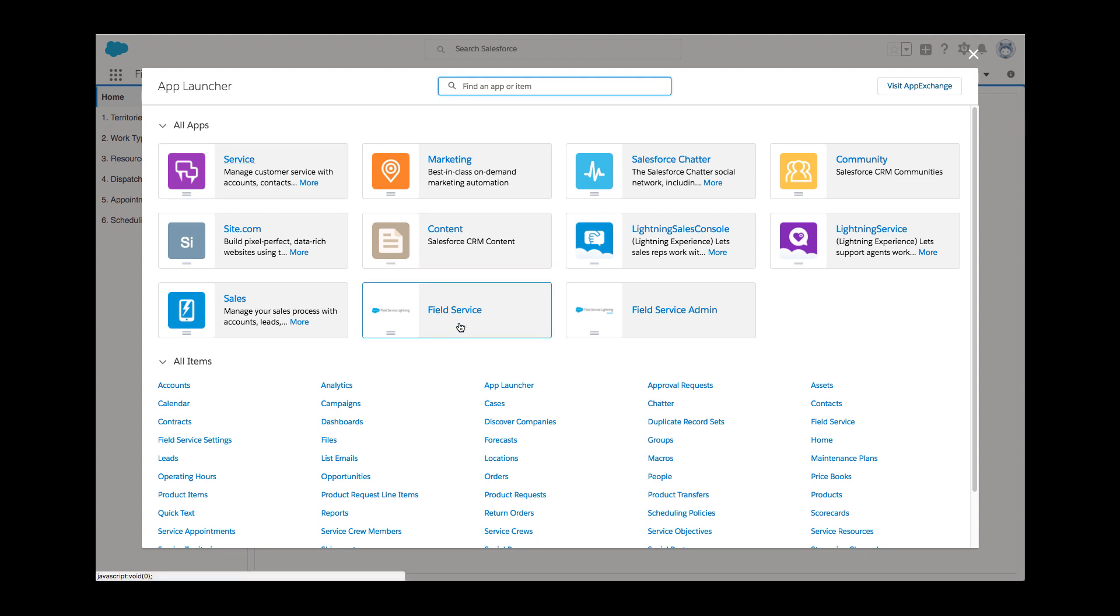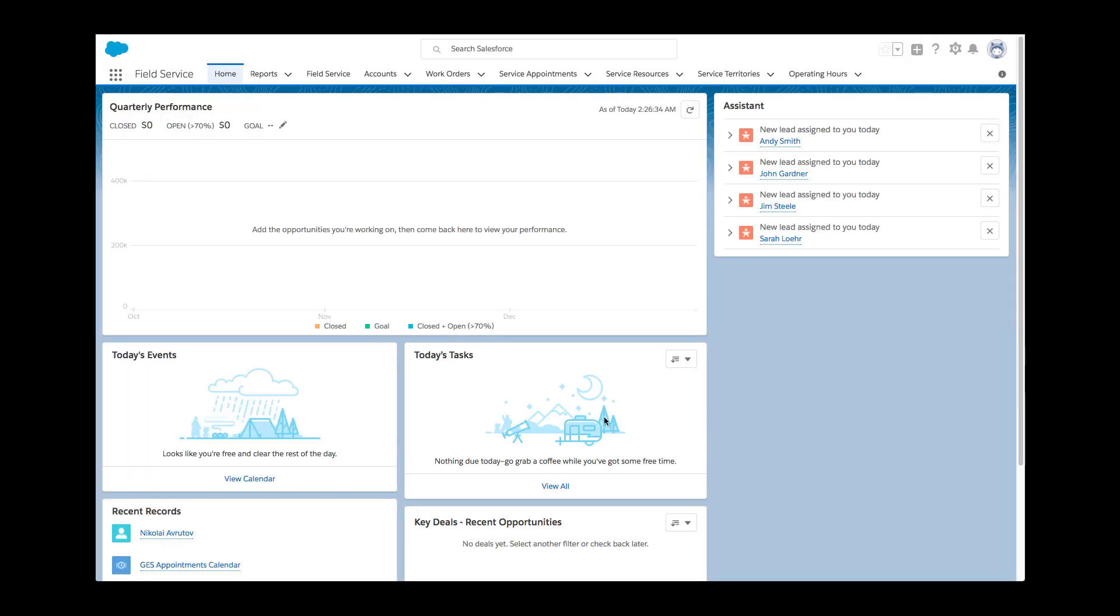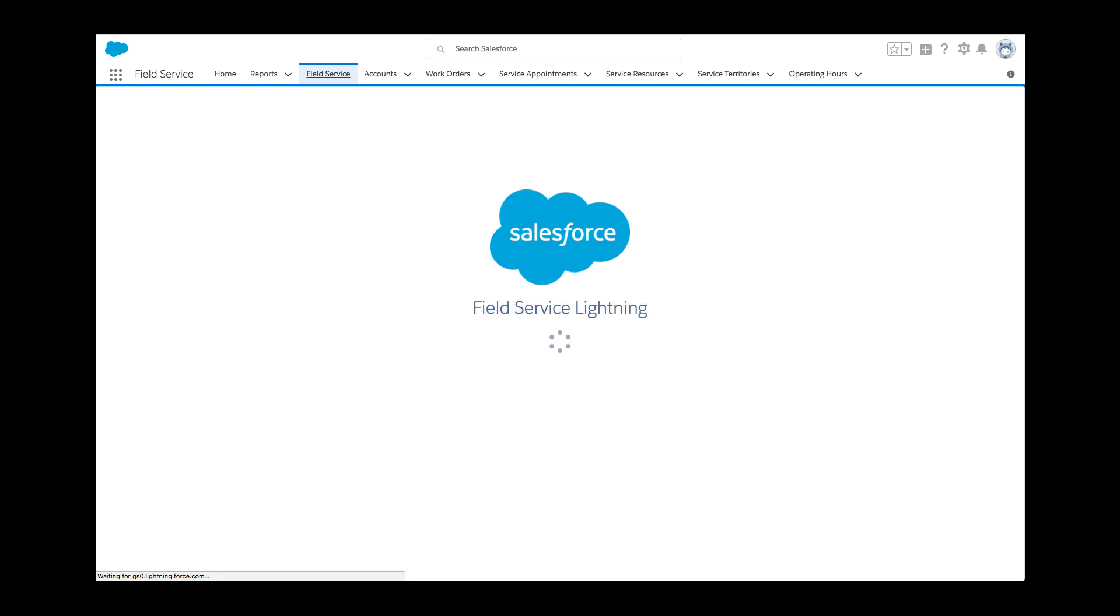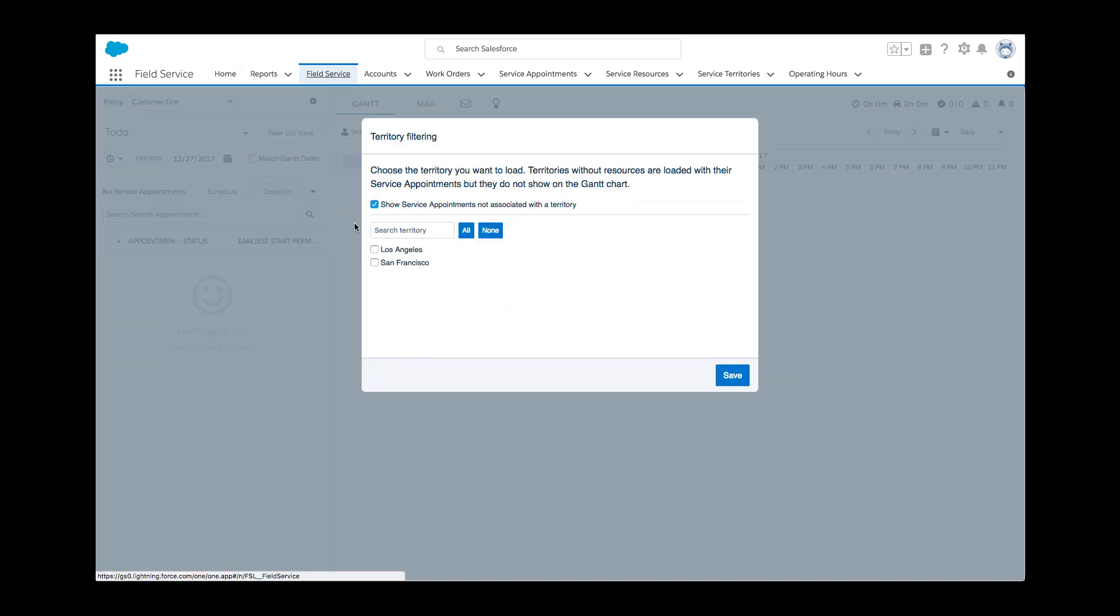The system is now configured. Kelly's organization can now proceed to test its scheduling abilities and start managing their field operation with Field Service Lightning.